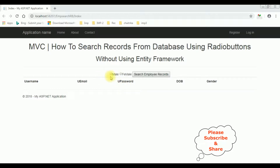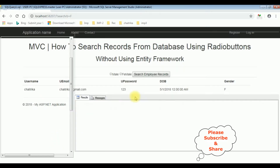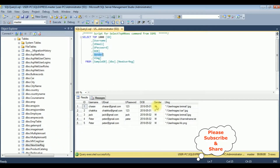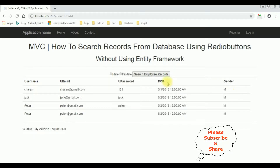Let's select the results — Female — Search Employee Records. Here we got the output: only the data which contains gender 'Female'. Let's check the table. In this table the gender Female contains only one record. If I search for Male — Search Employee Records — here we got the output: the gender Male records.